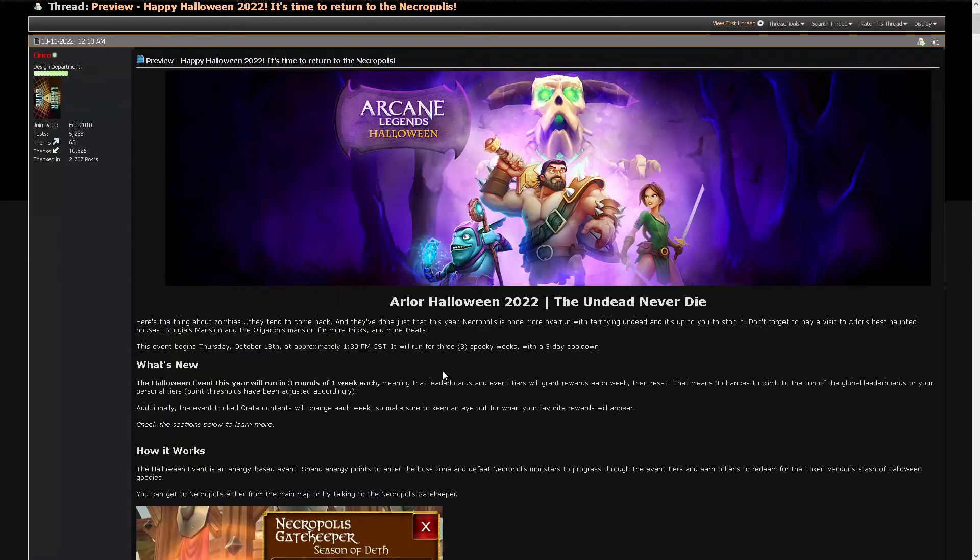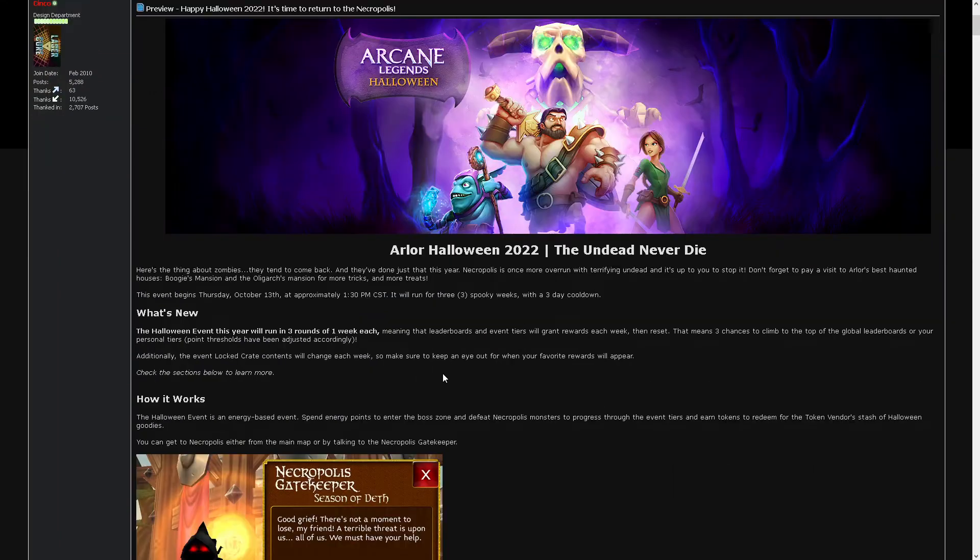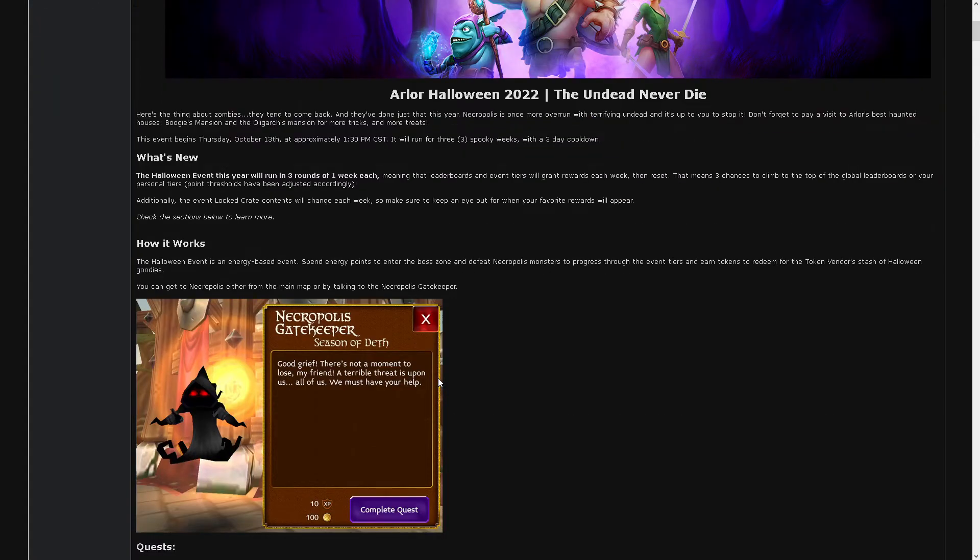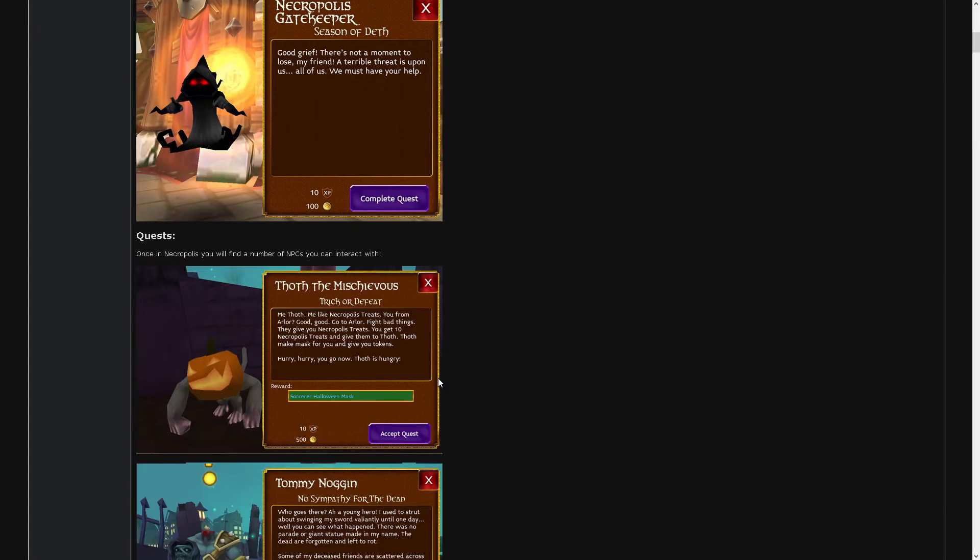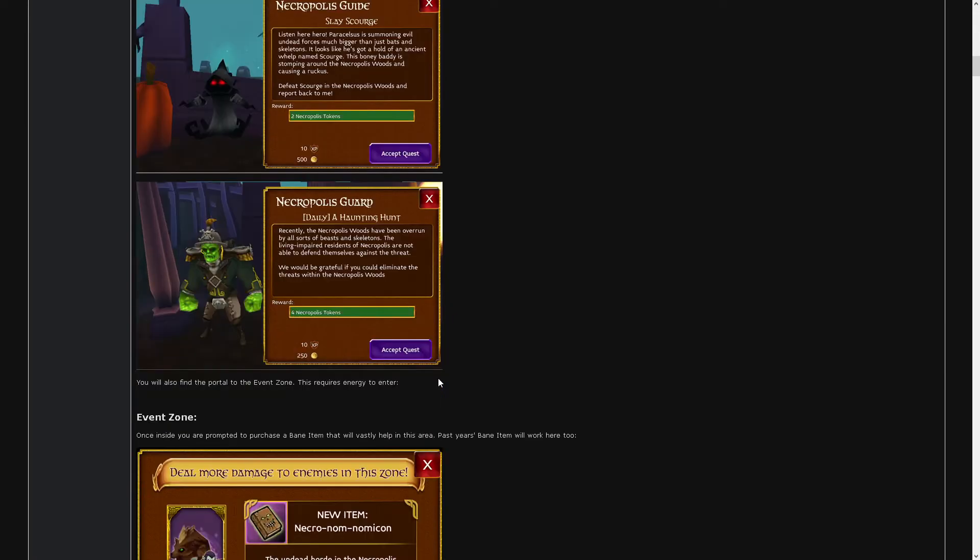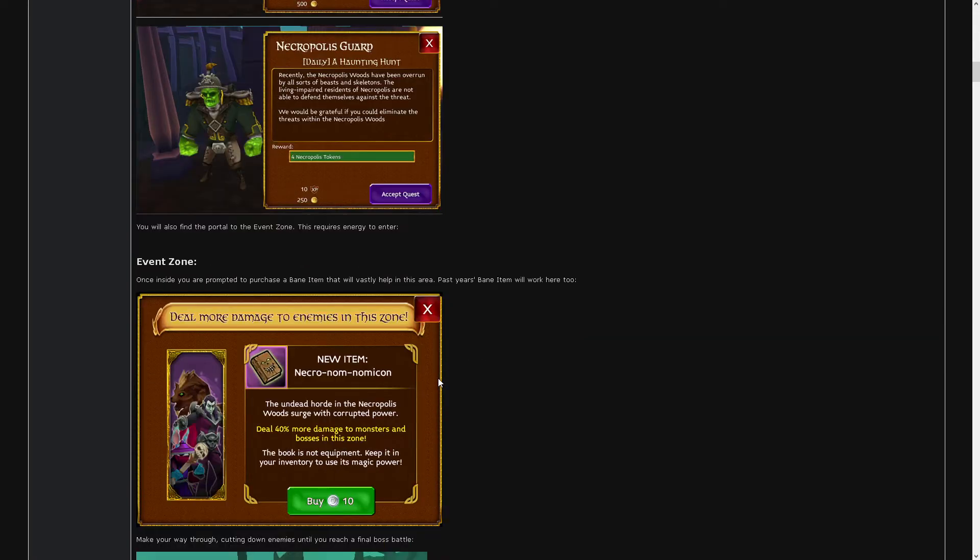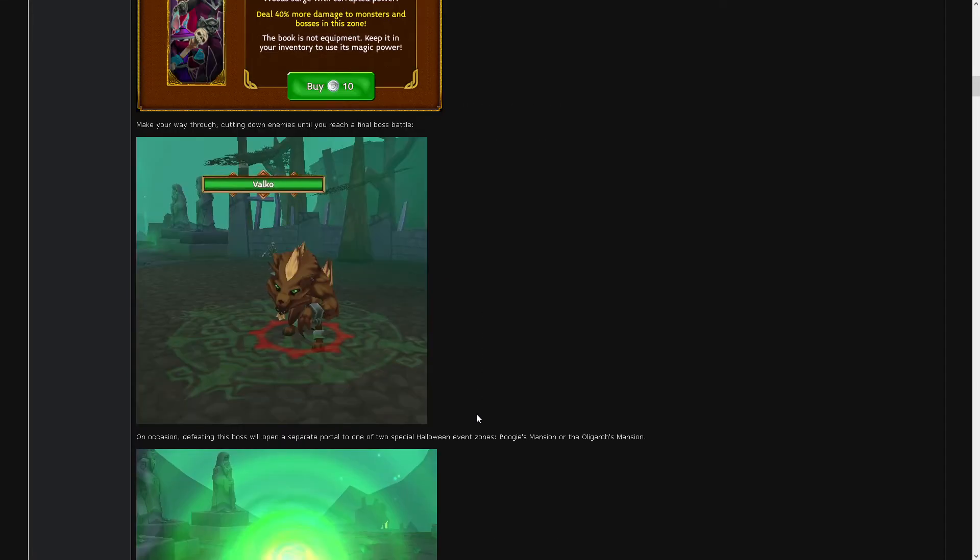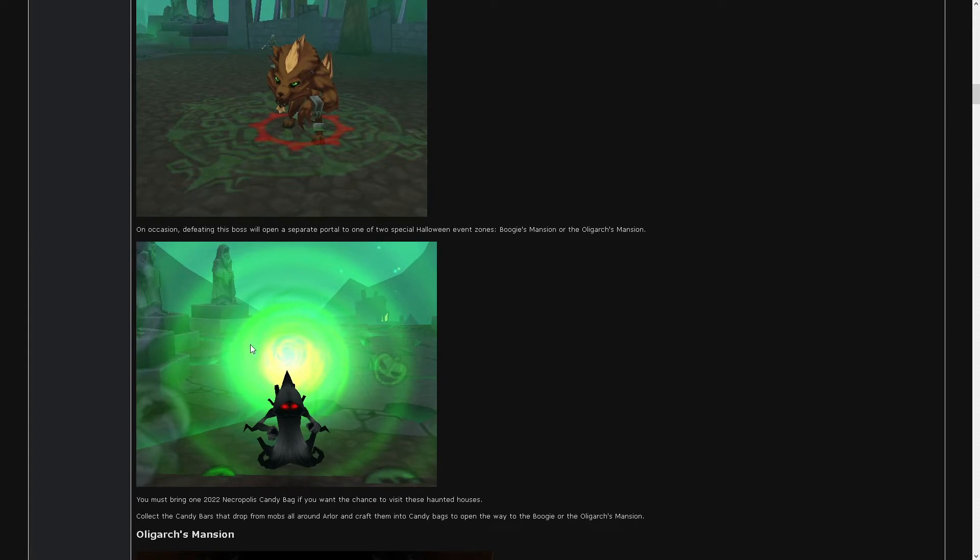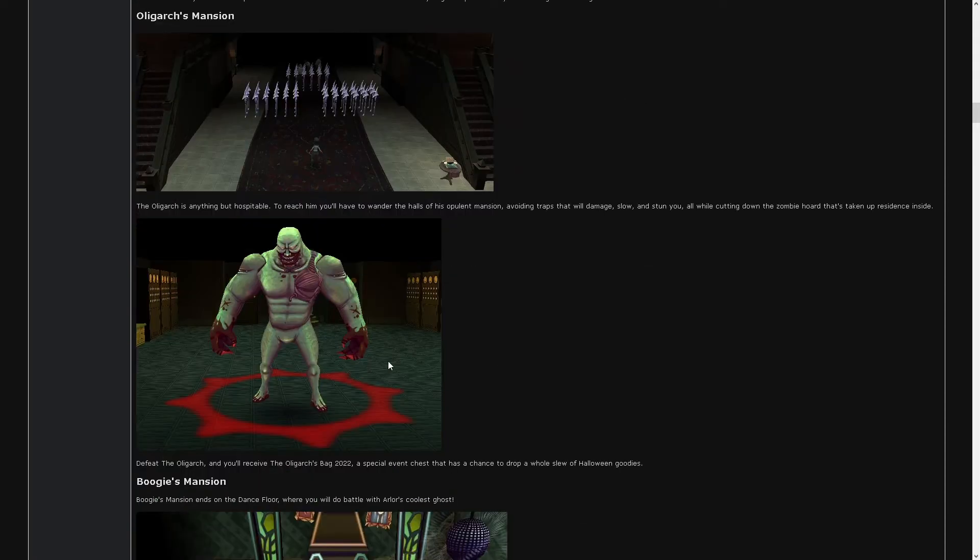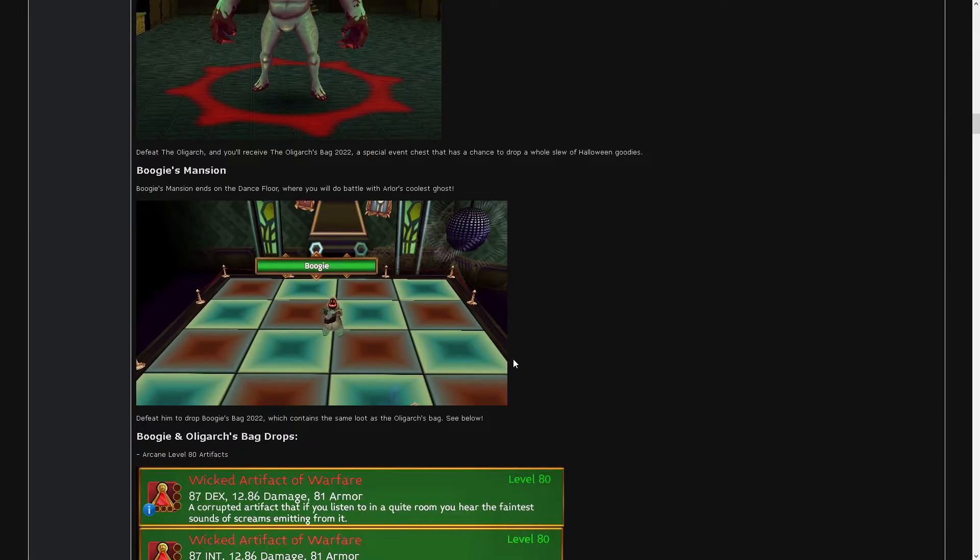What else do we have? Locked crate will change each week. Other than that, we just complete some quests, buy this maybe, kill these bosses. Sometimes this portal will spawn. If it does, we can go here, kill this guy. He drops like 20k and this bag. This is new, this wasn't here last year I think.